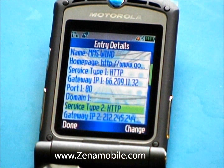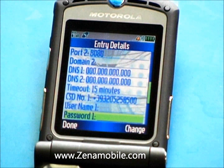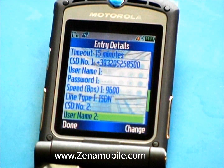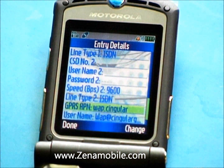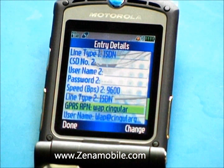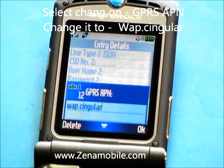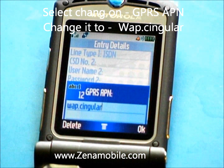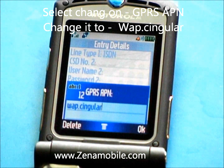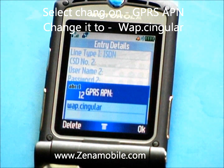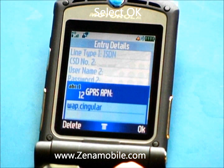Once that's done, scroll down towards the bottom. Once you come across GPRS APN, go ahead and select Change. You want it to say wap.cingular — W-A-P dot C-I-N-G-U-L-A-R. Once you've got that typed in, select OK.